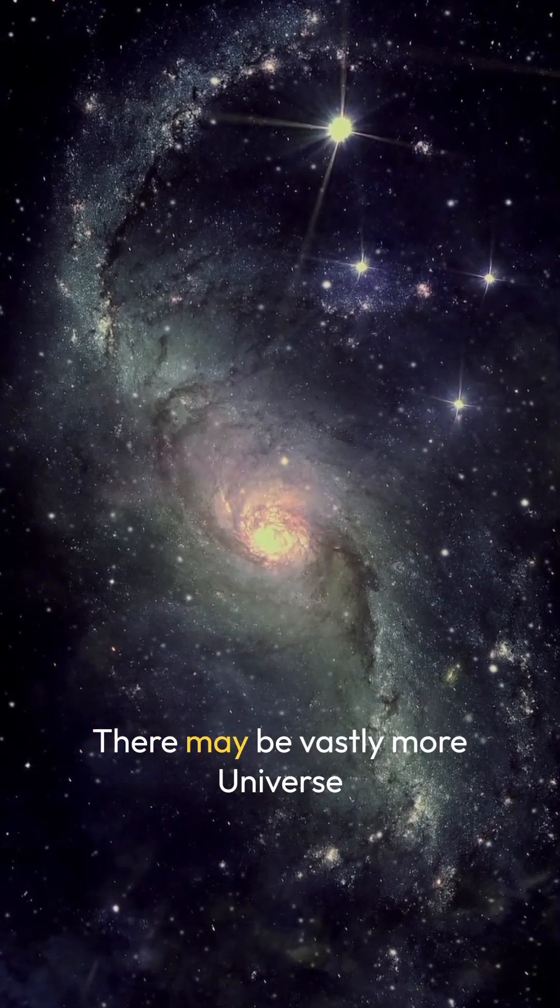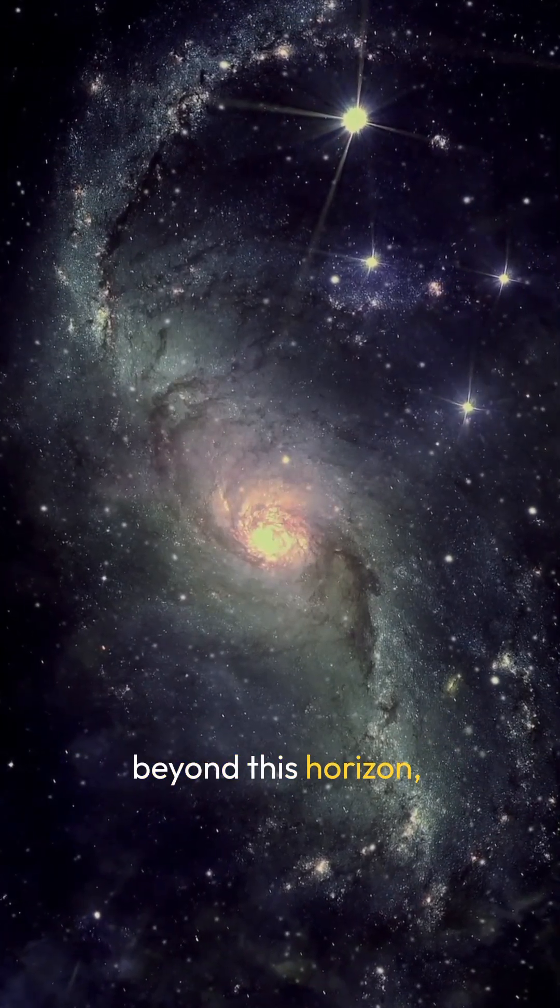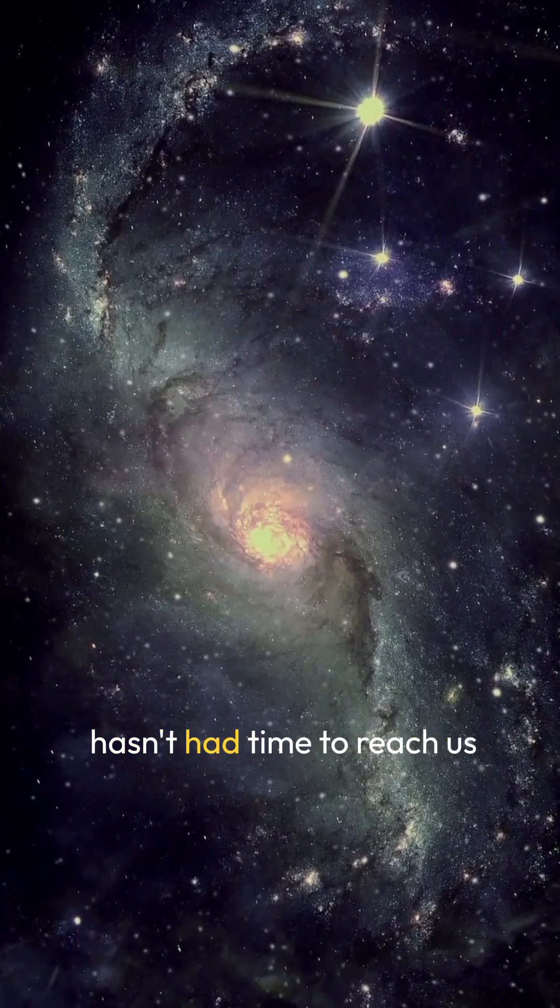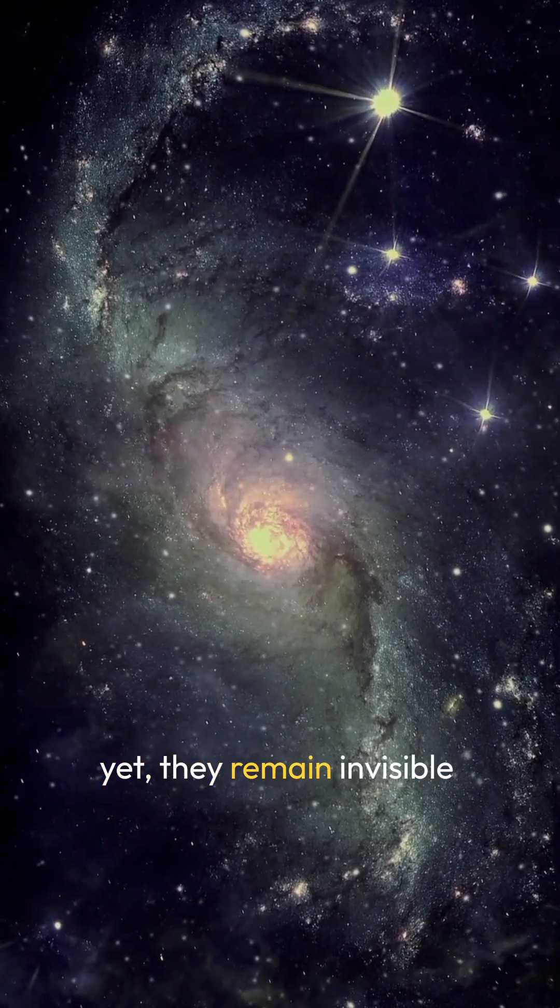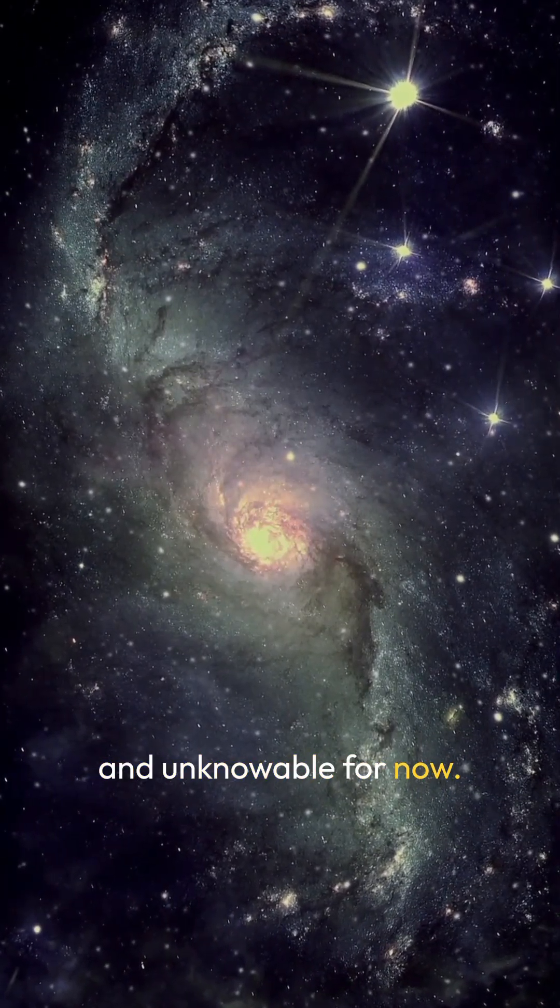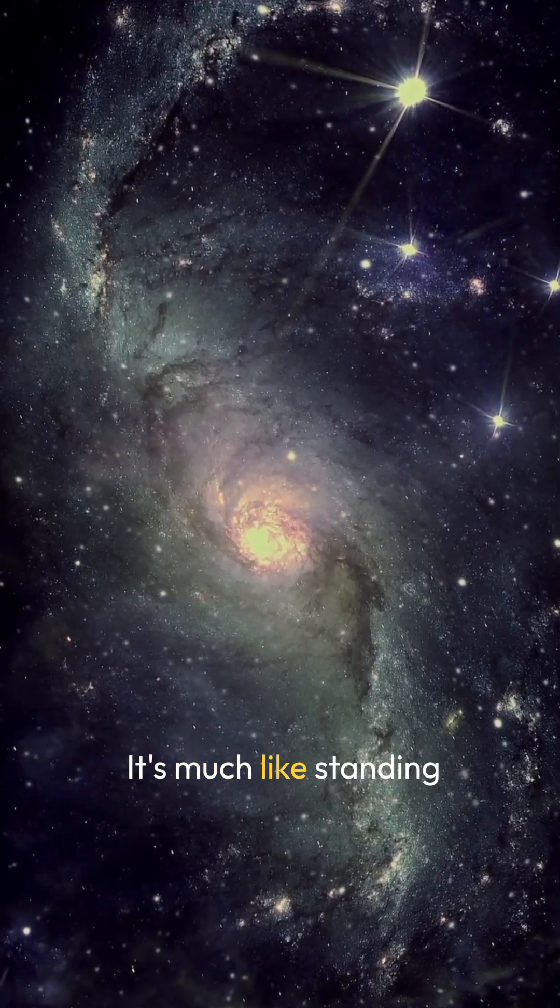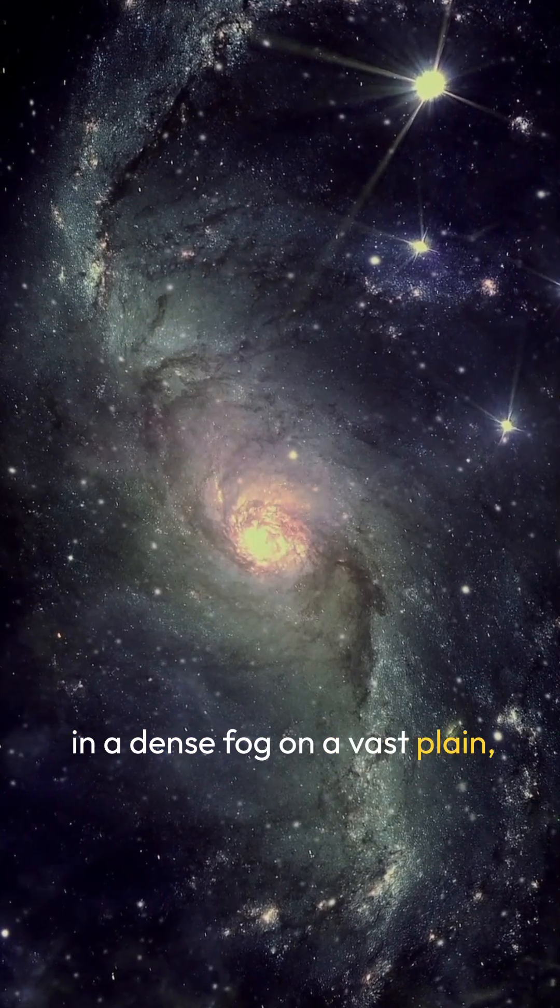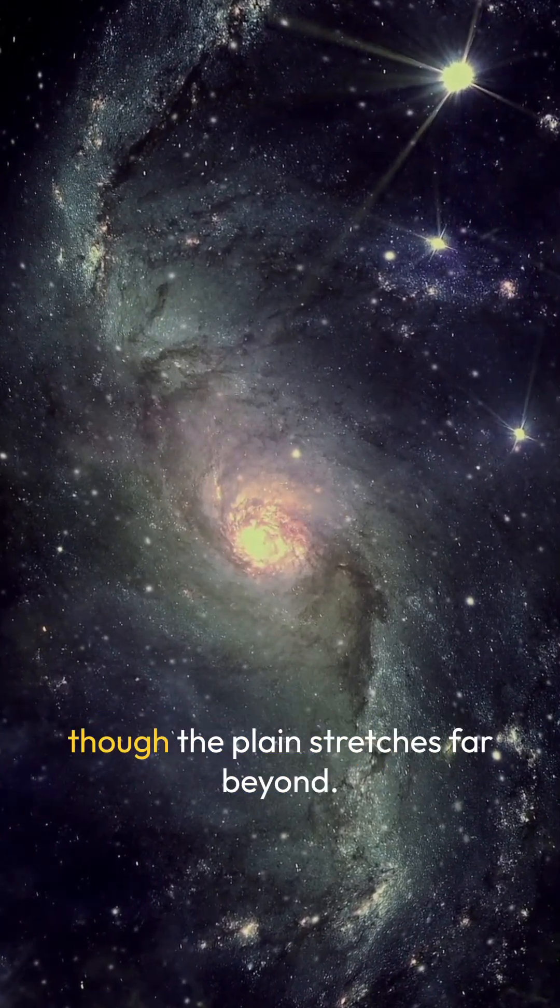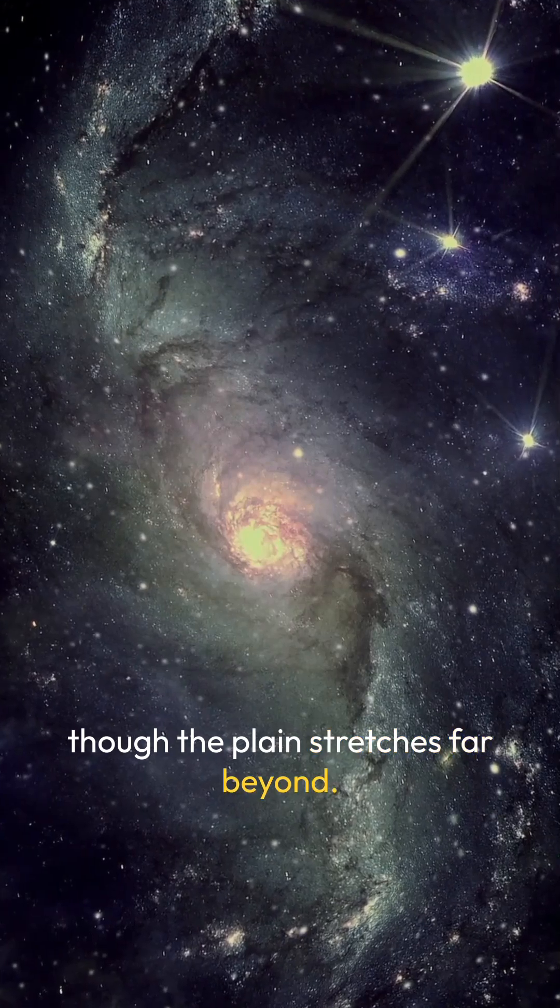There may be vastly more universe beyond this horizon, but since light from those regions hasn't had time to reach us yet, they remain invisible and unknowable for now. It's much like standing in a dense fog on a vast plain—you can only see as far as the fog allows, though the plane stretches far beyond.